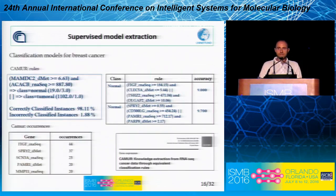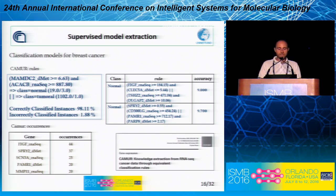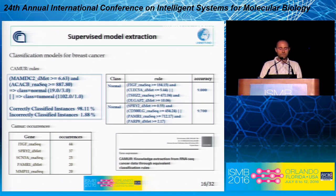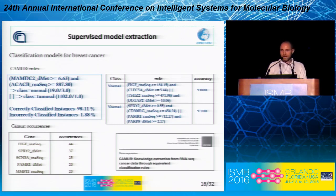Once we have this integrated data, it is interesting to perform some knowledge extraction. What I propose is to perform supervised classification that relies on a rule-based classifier. We developed a software called CAMUR that extracts equivalent and multiple rule-based models. Rules are simple if-then rules that are able to distinguish tumoral from non-tumoral samples. You can also use this software to classify the stage of the tumor by analyzing gene expression and DNA methylation features.